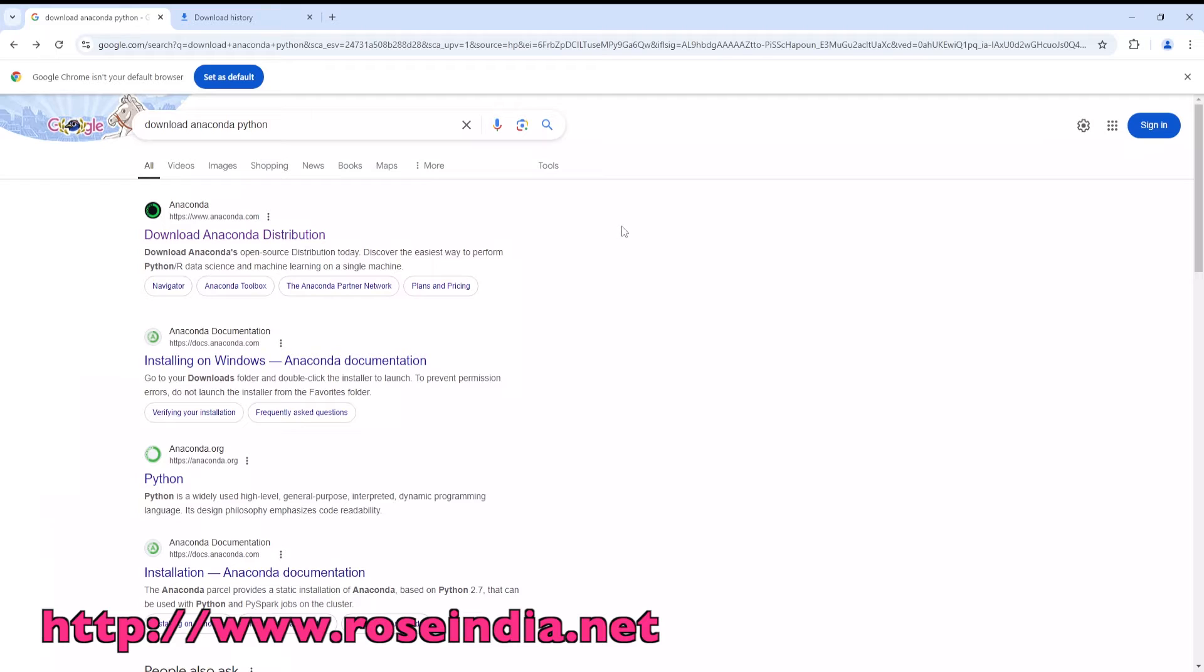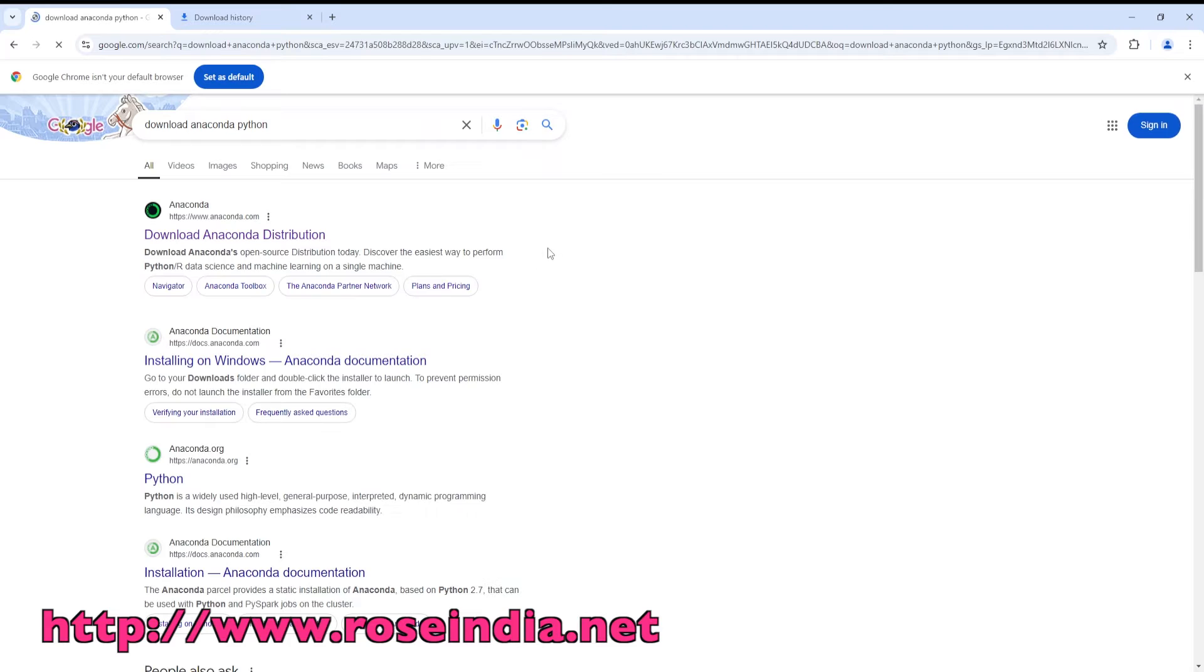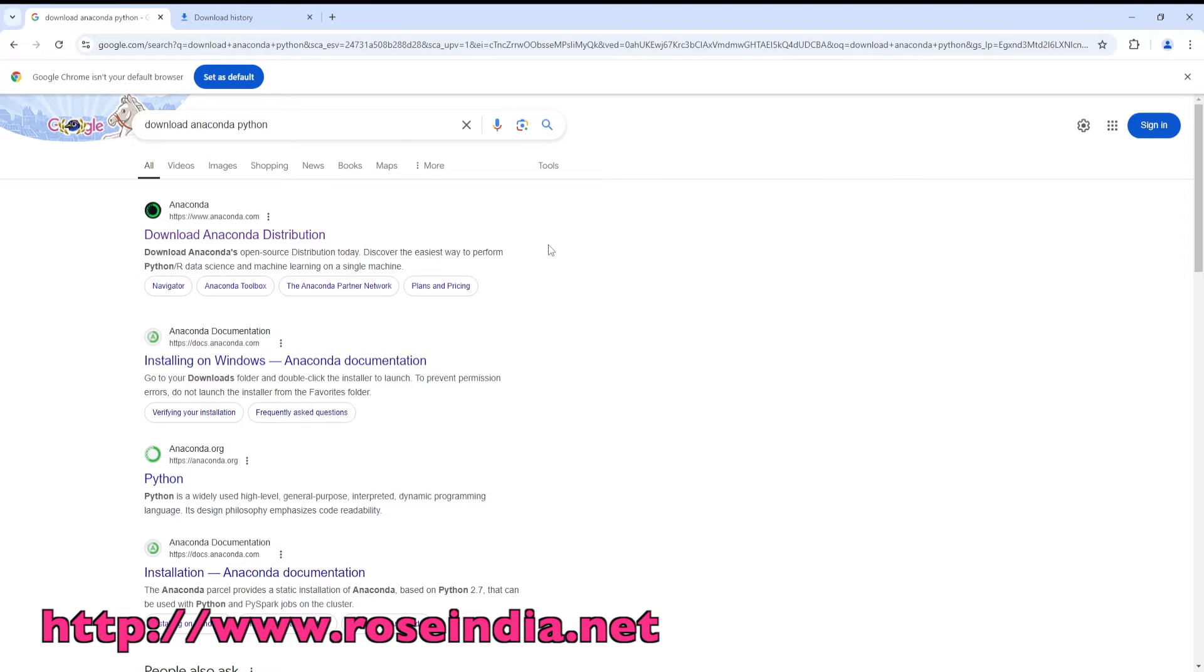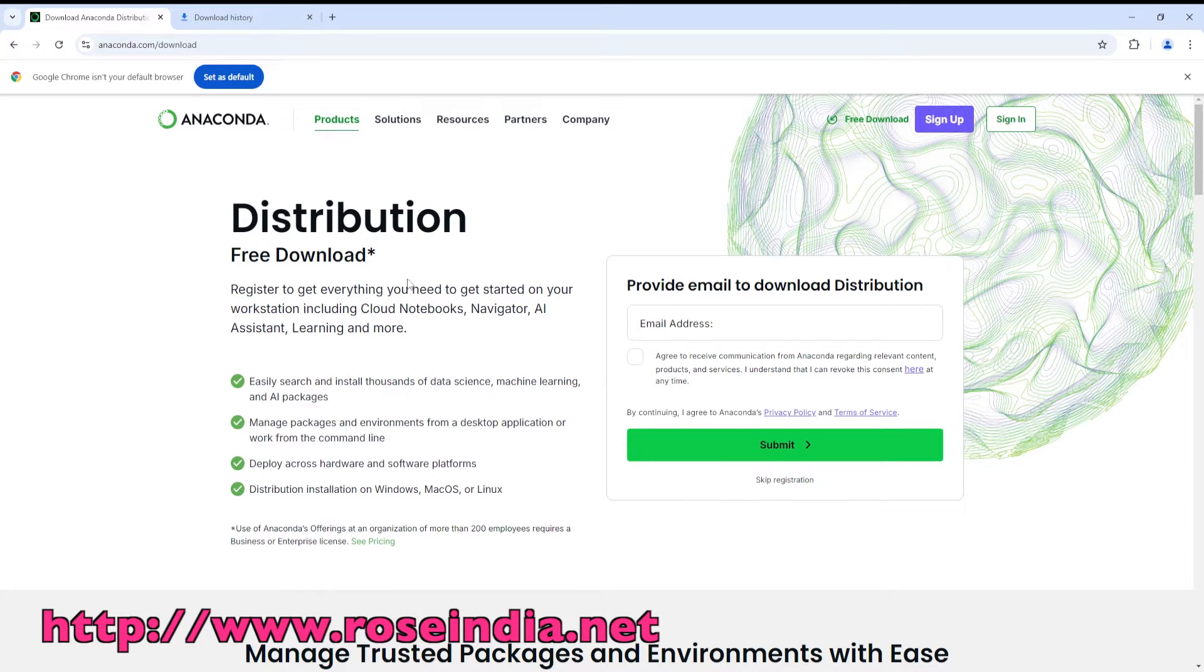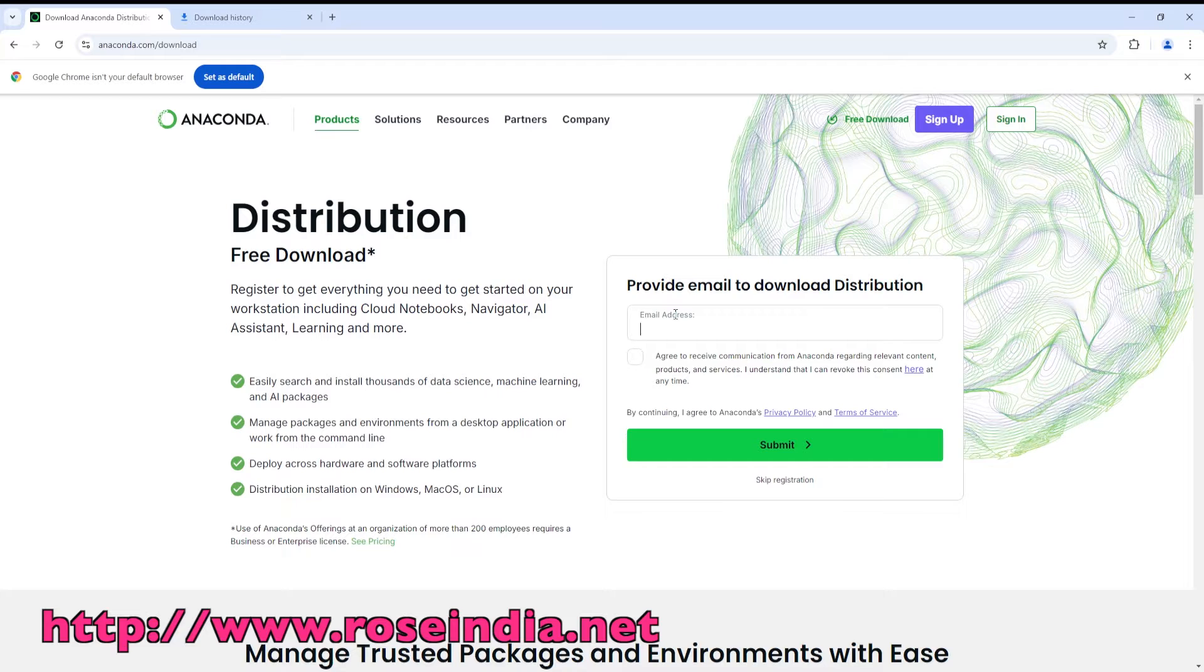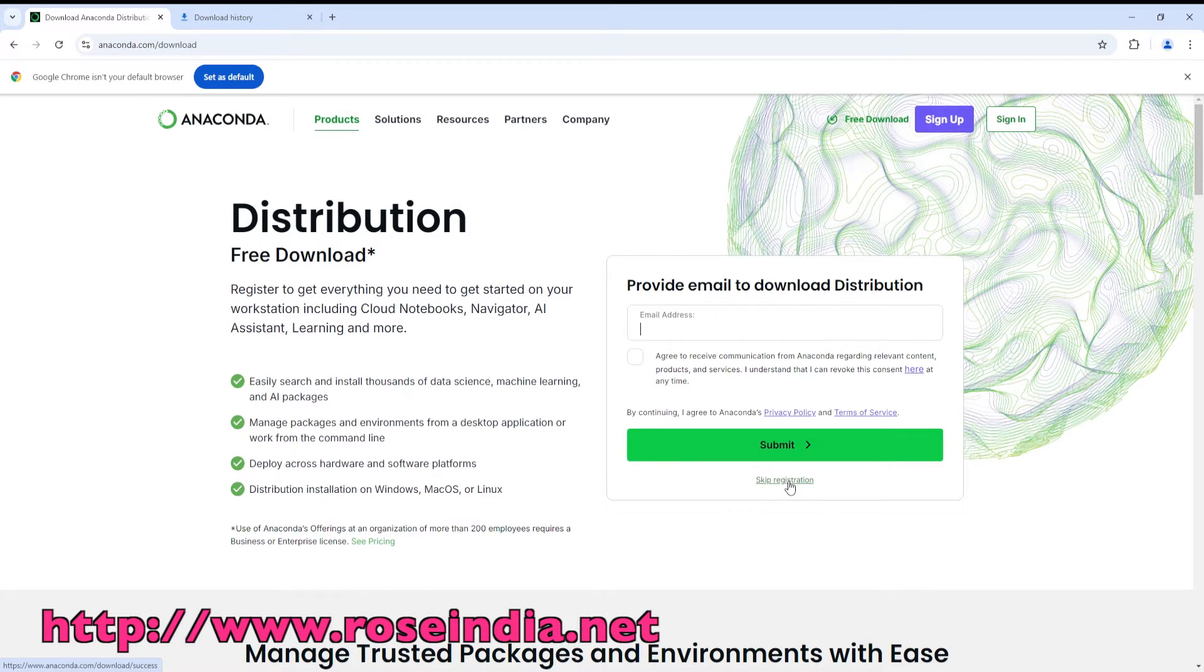Go to Google and search for download Anaconda Python and click on the first link. Then here you can provide your email address to download, or you can even skip the registration.